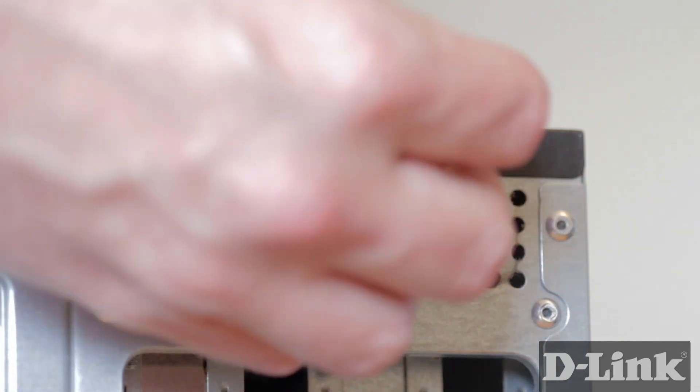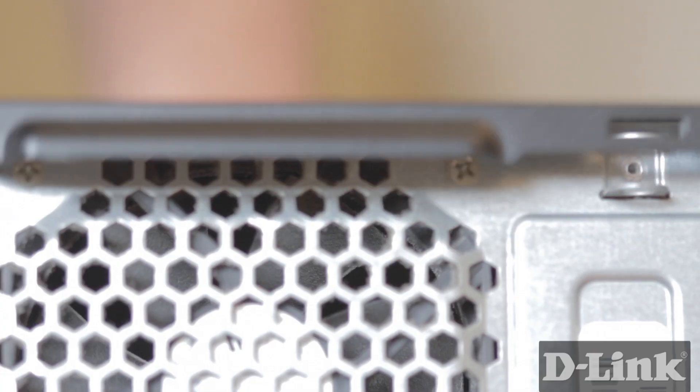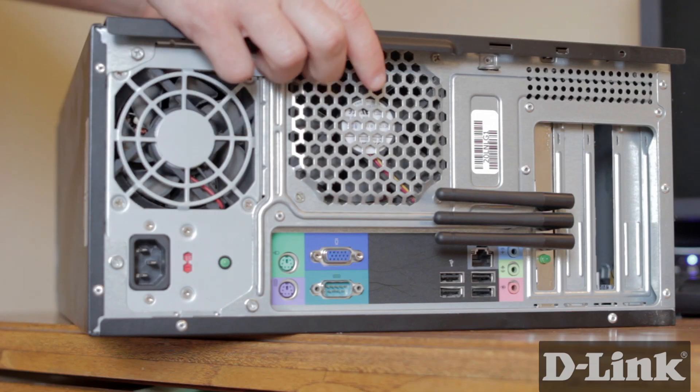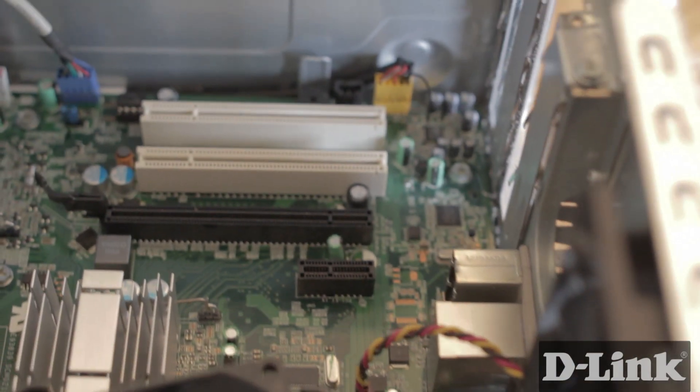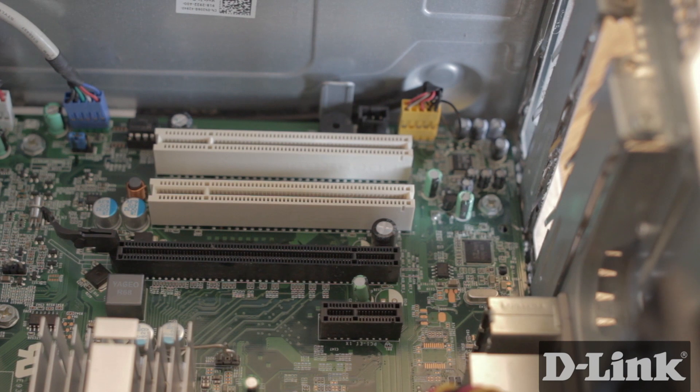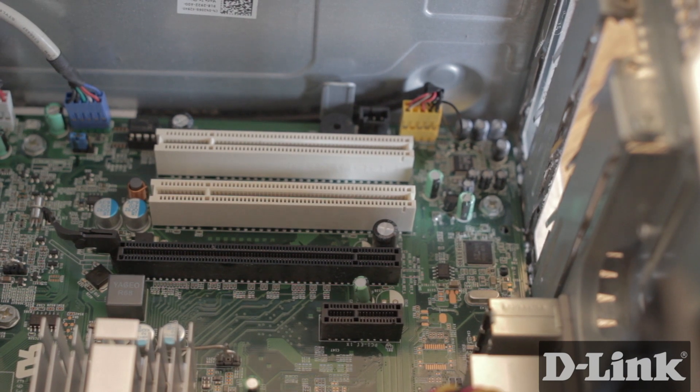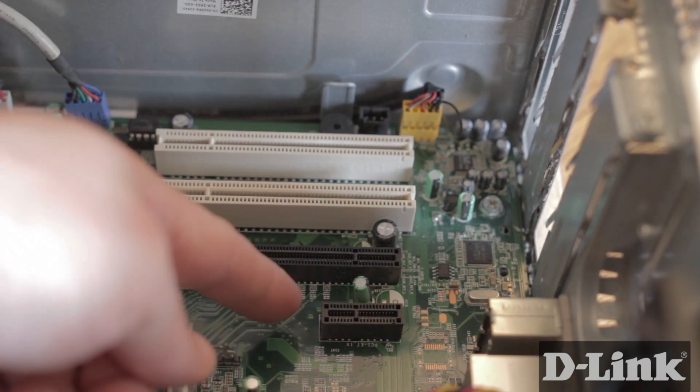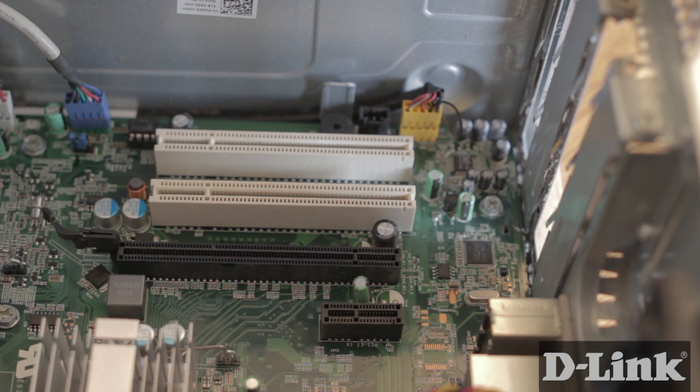When looking inside the computer you'll see a handful of different size slots. Some may be already in use but what you're looking for is the smallest slot and looks like this.